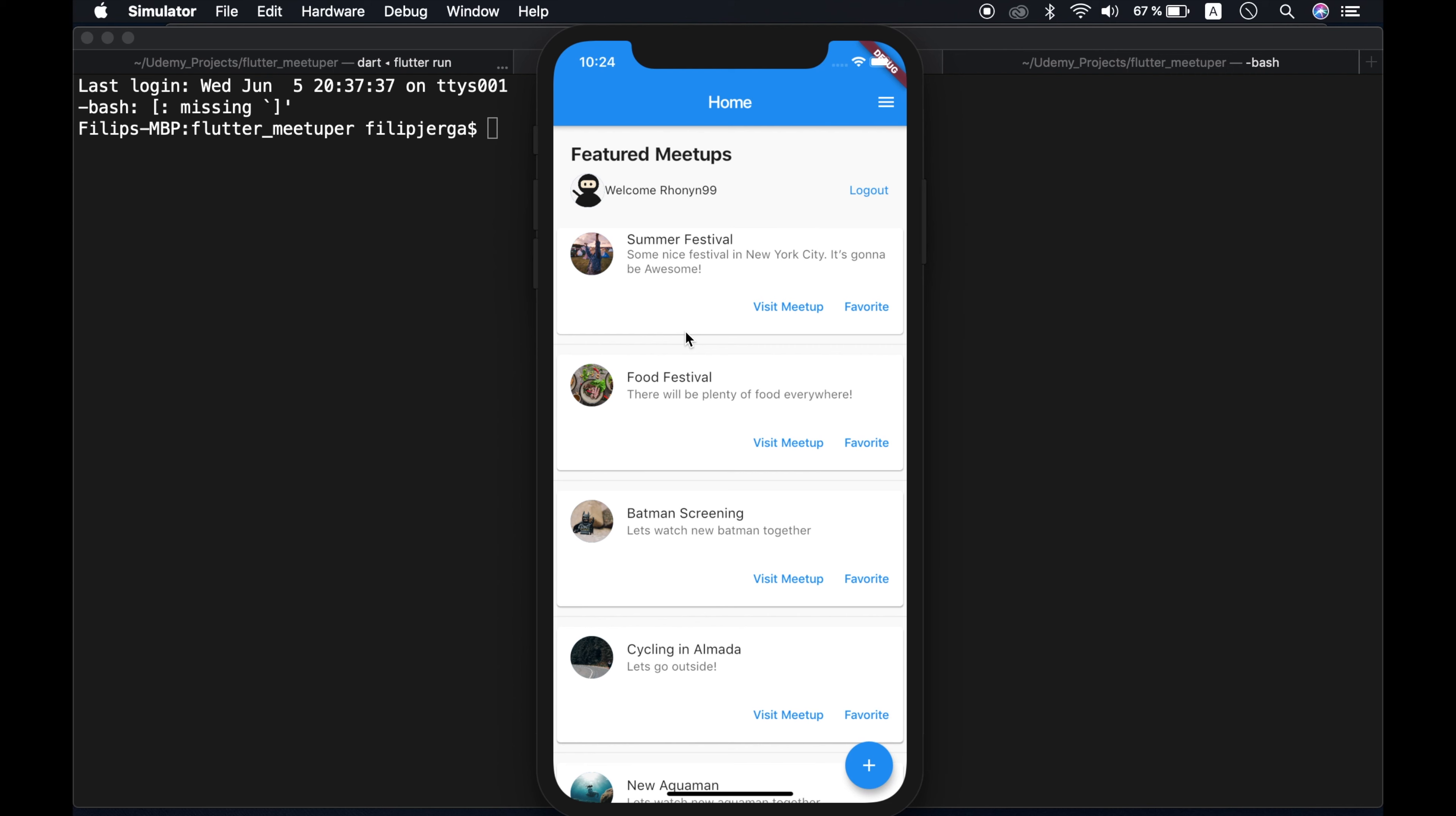So guys, that should be it for introduction of applications we are going to build together. And I hope to see you in the course. See you around, guys.